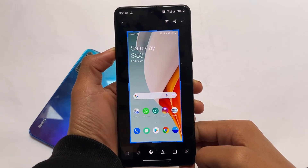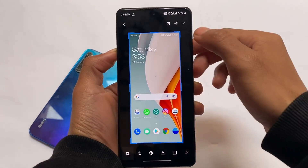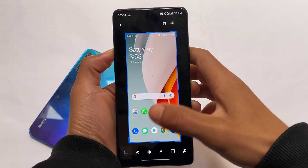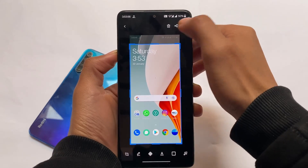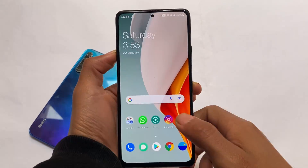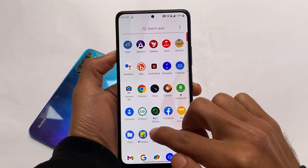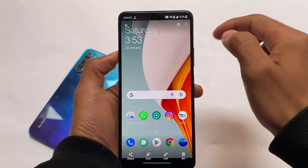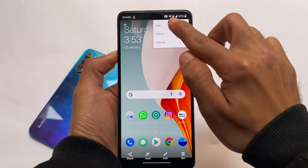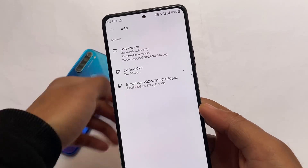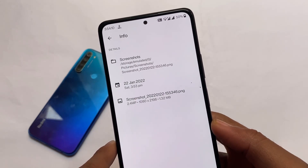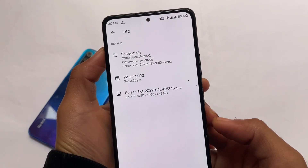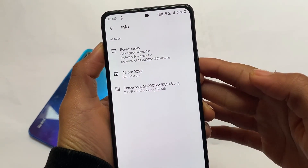I just took a screenshot using the three-finger gesture without any issues. Let me show you — if I go to the gallery section, here's the screenshot I took a moment ago. If I click on it and go to the info option, you can see the screenshot is now in PNG format.